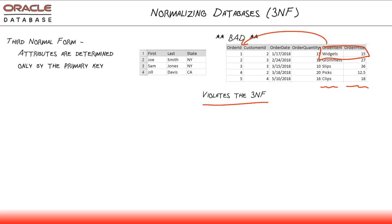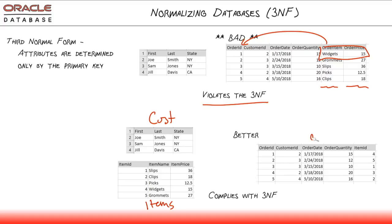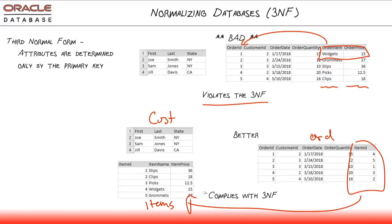So how do we make this better? How do we make this in compliance with the third normal form? And the answer is we pull the order data out into a separate entity as well. So now I've got my customers entity. I've got my items entity. And then finally, I've got my third entity, my orders and the orders simply use an item ID to reference the items here so that now I know that slips always cost 36. And if someone has item ID number one right here, I know that they have paid 36 for the slip. We can multiply that by the quantity if we need to and learn what the total price of the order was.